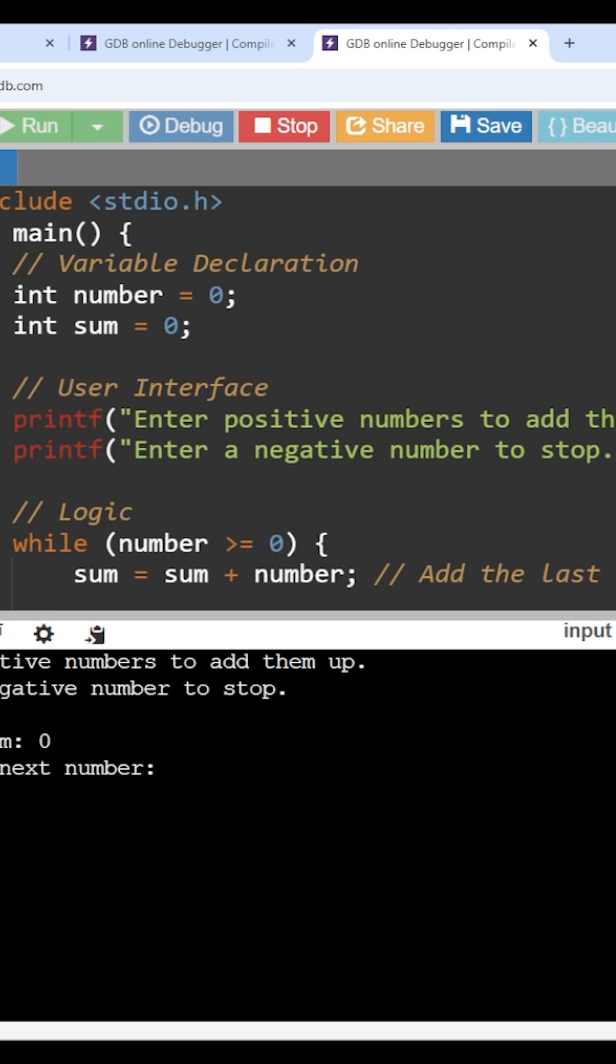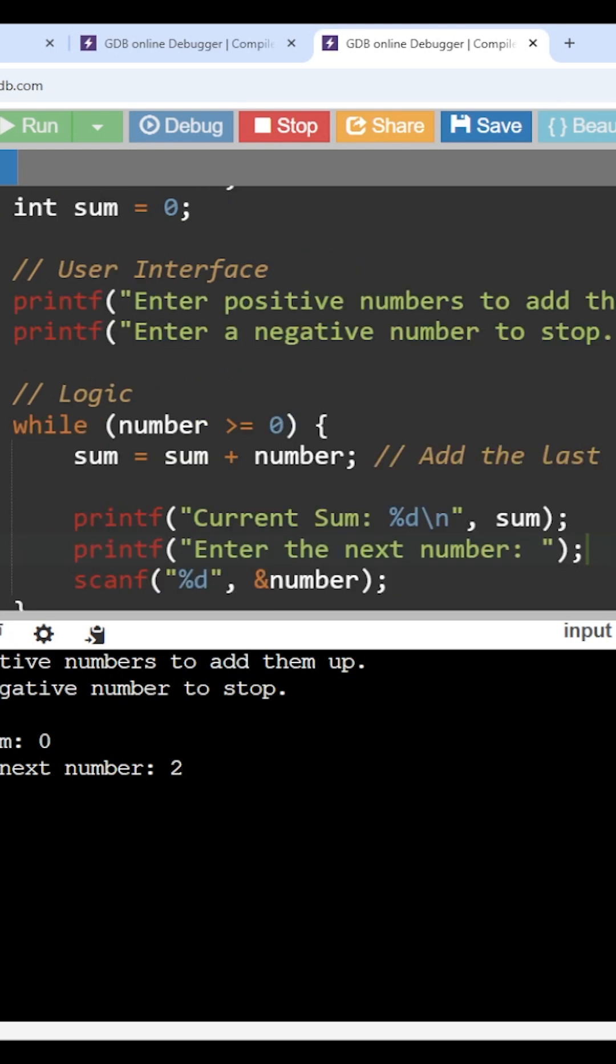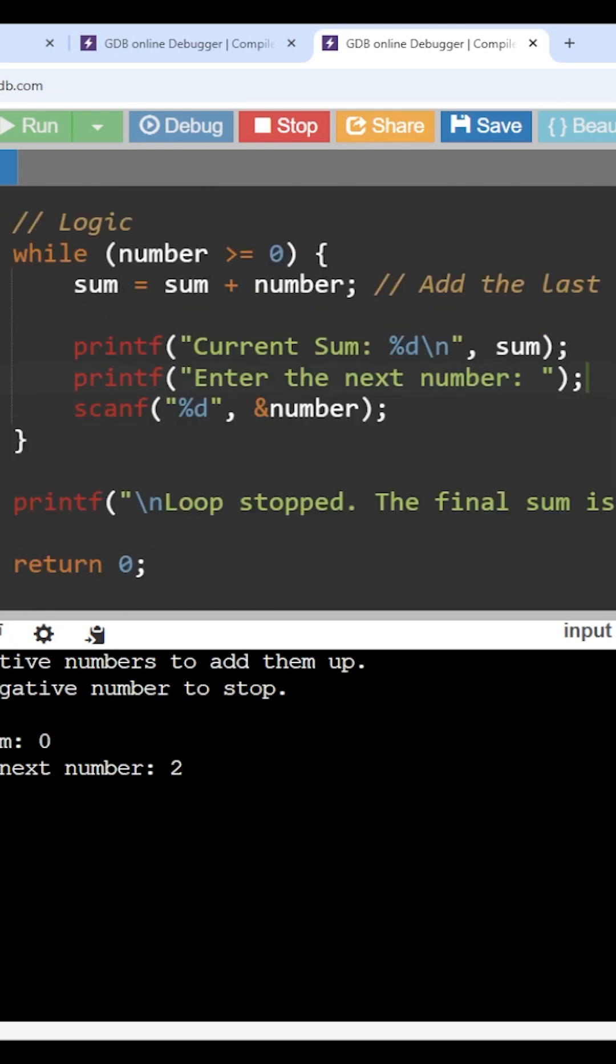So let's take the number as 2. Now we will understand the while logic. So here, I have entered the number as 2, so the number is getting stored with 2.